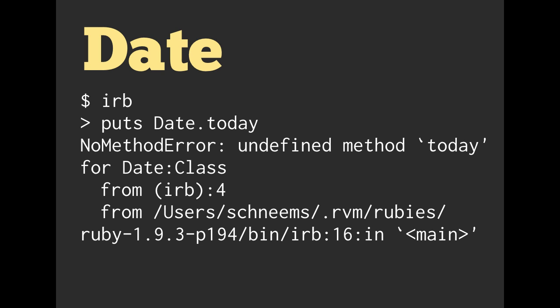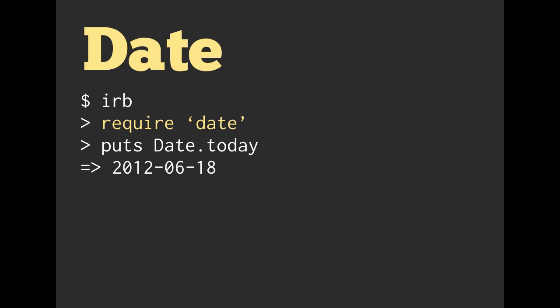But if we require that standard library, the date standard library, so just simply require and then pass it in the string date, then we can put date.today and it will tell you what today's date is.